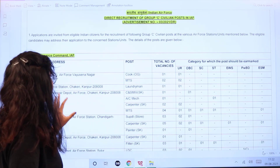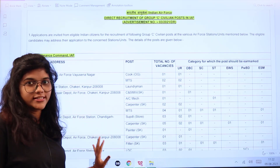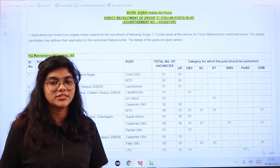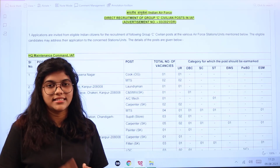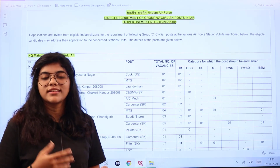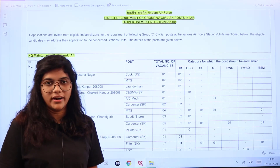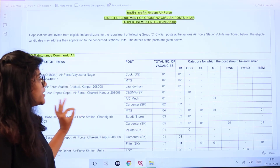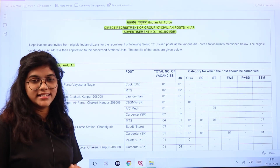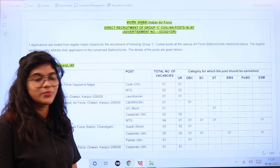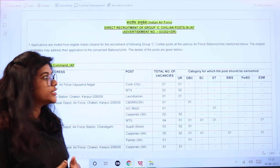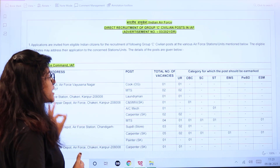In the first column we can see the postal addresses, the post names, and the number of vacancies. These vacancies are further divided category-wise into SC, ST, OBC, and PWD. According to the category you belong to, you can see the number of vacancies available. Applications are invited from eligible Indian citizens for Group C civilian posts in various Air Force stations or units.